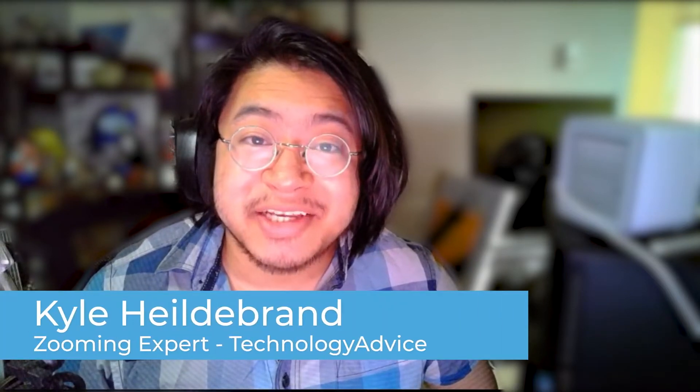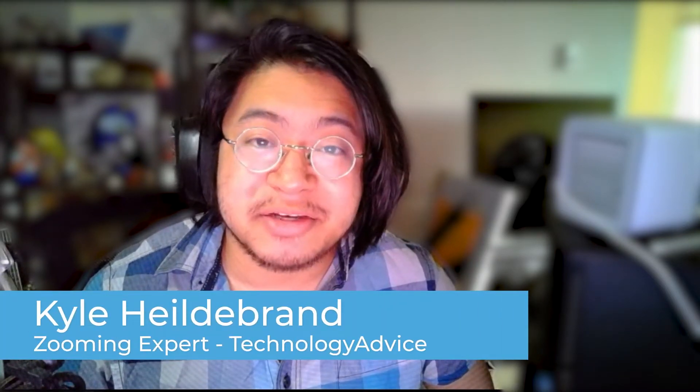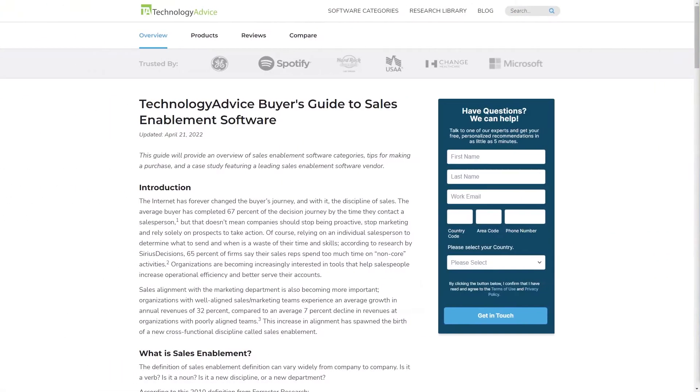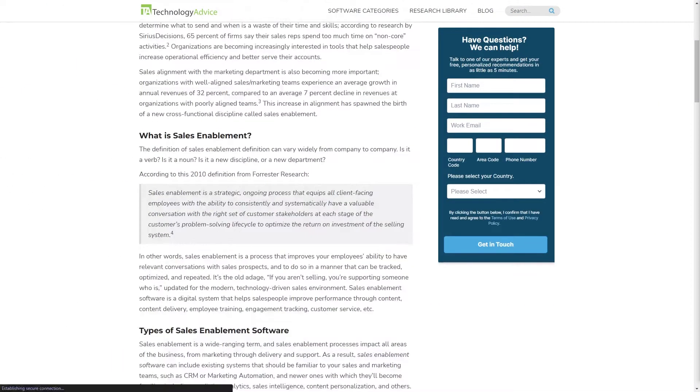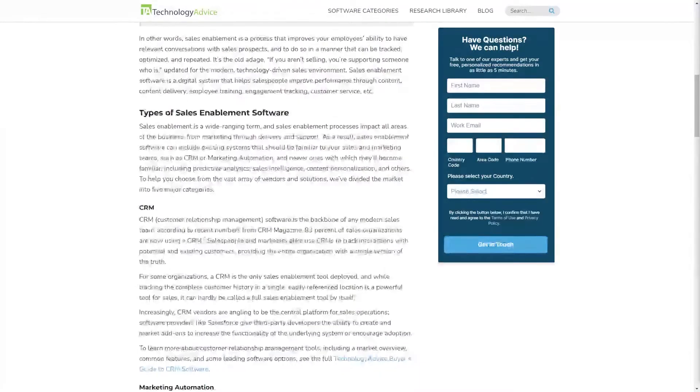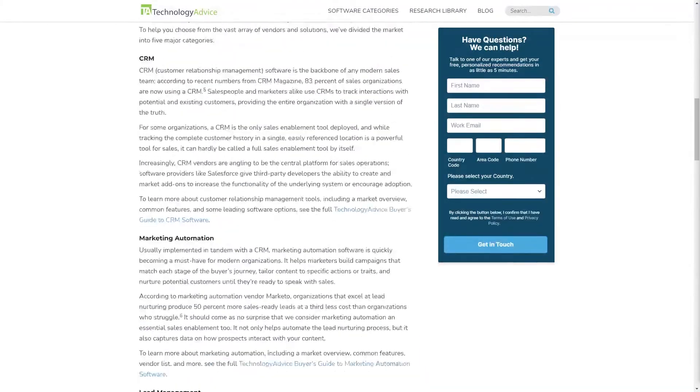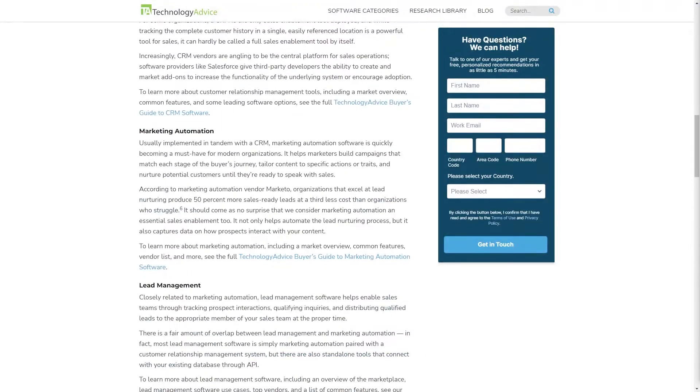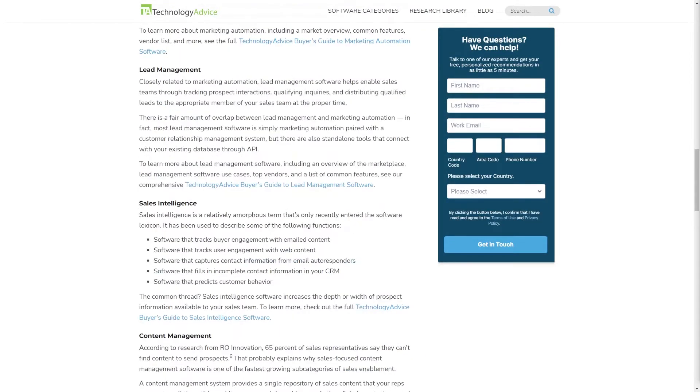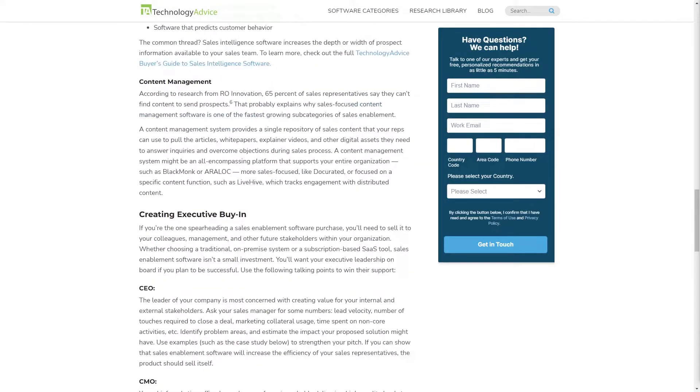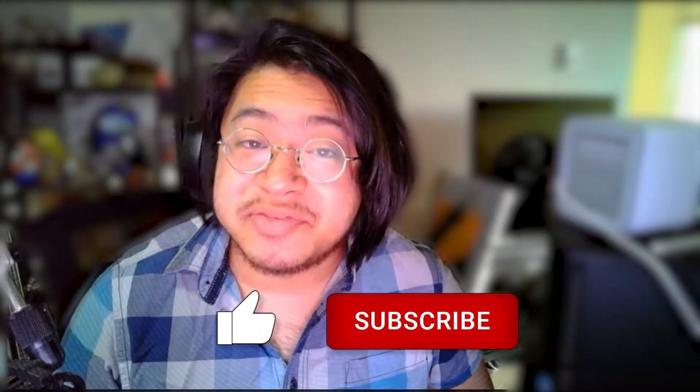Hey everyone, I'm Kyle, and today we're going to do a brief overview of ZoomInfo's sales OS. But if you're just starting your search, we can help. Visit our website at technologyadvice.com for our free list of the top sales enablement options available today. Click on the annotation in the top right corner of your screen to get started.